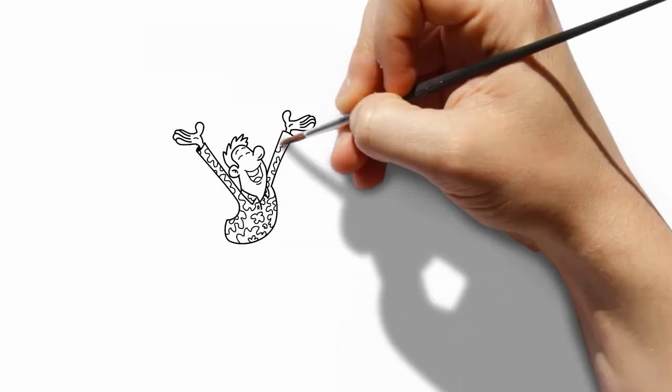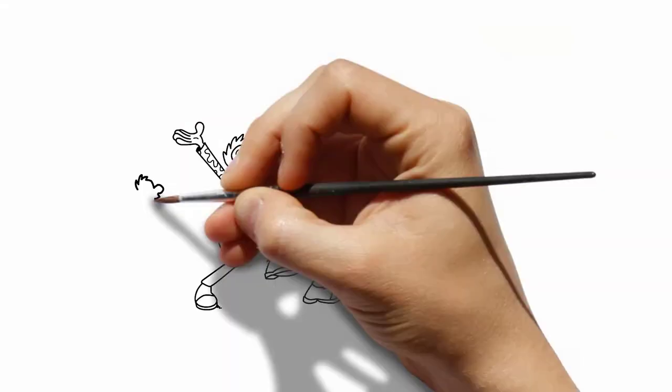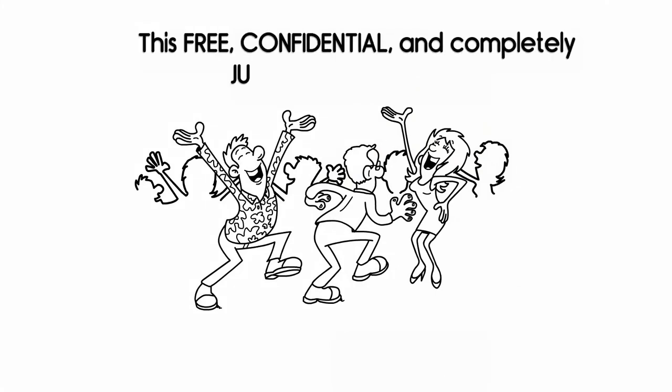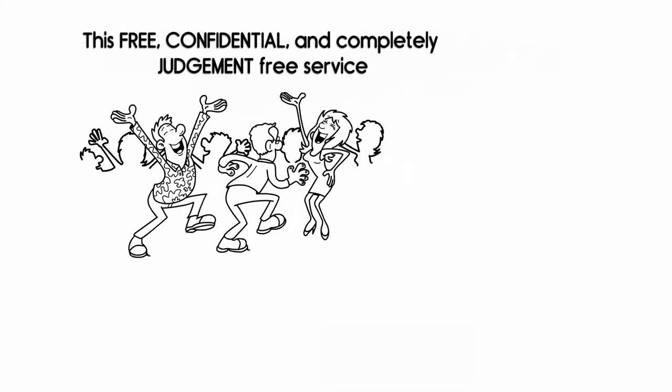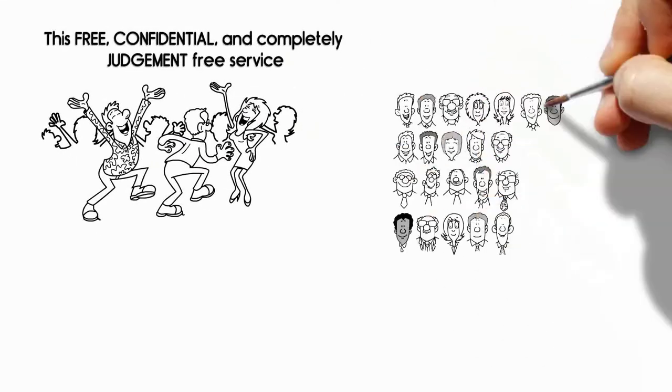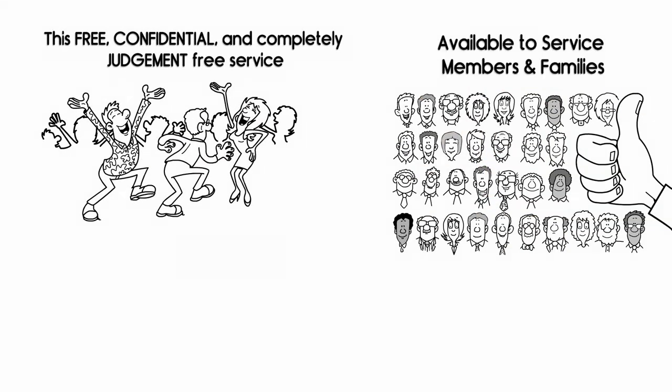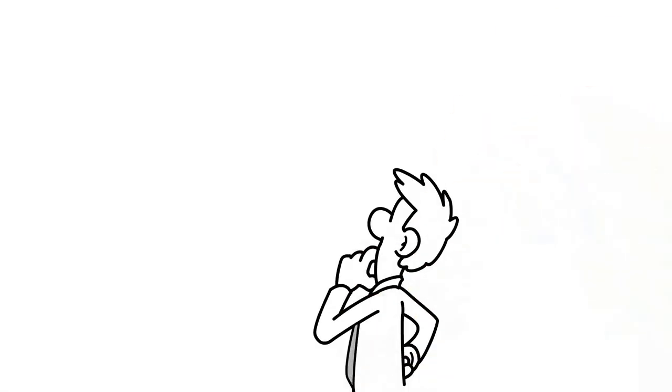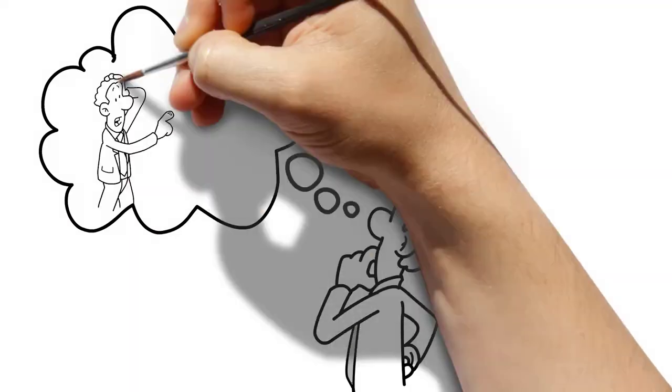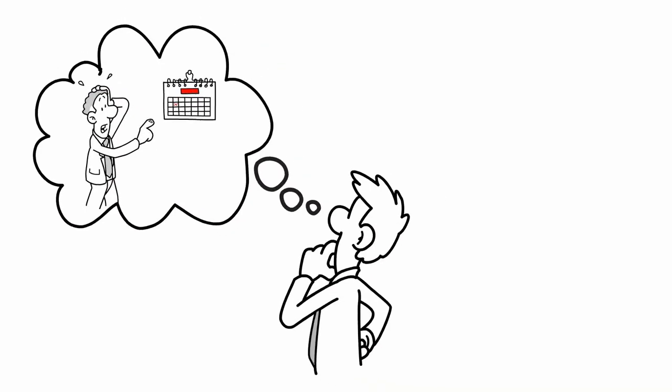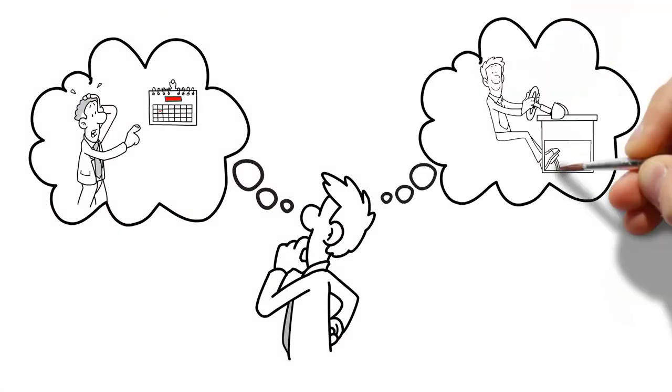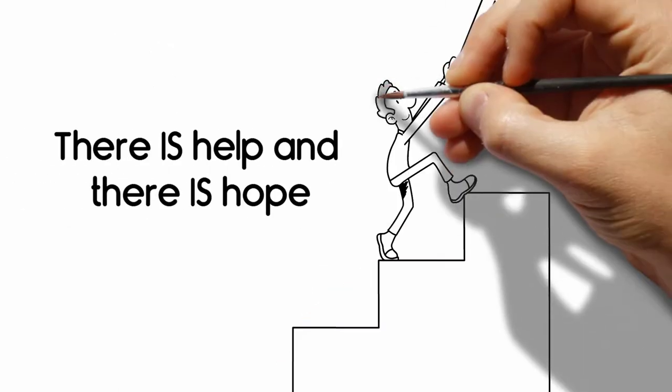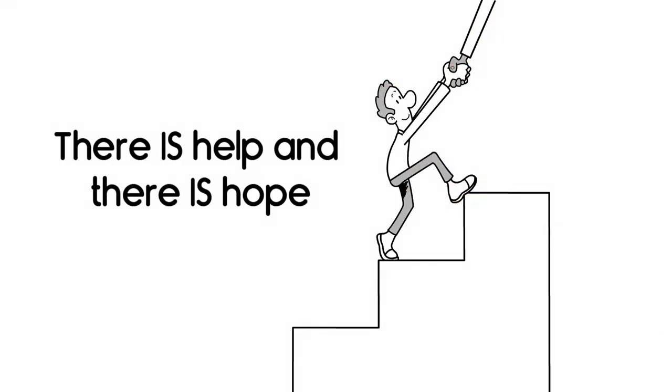This free, confidential, and completely judgment-free service is available to service members and families. That's you. You can't change the last 10 years, but you are in control of the next 10. There is help, and there is hope.